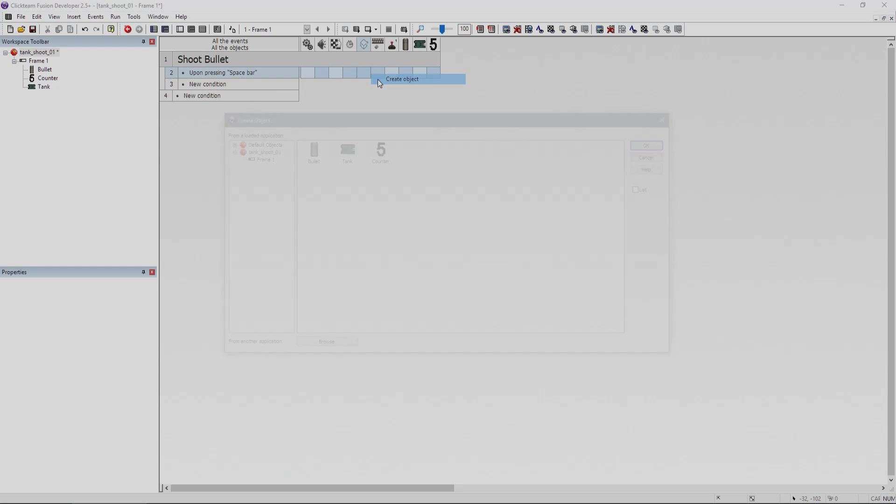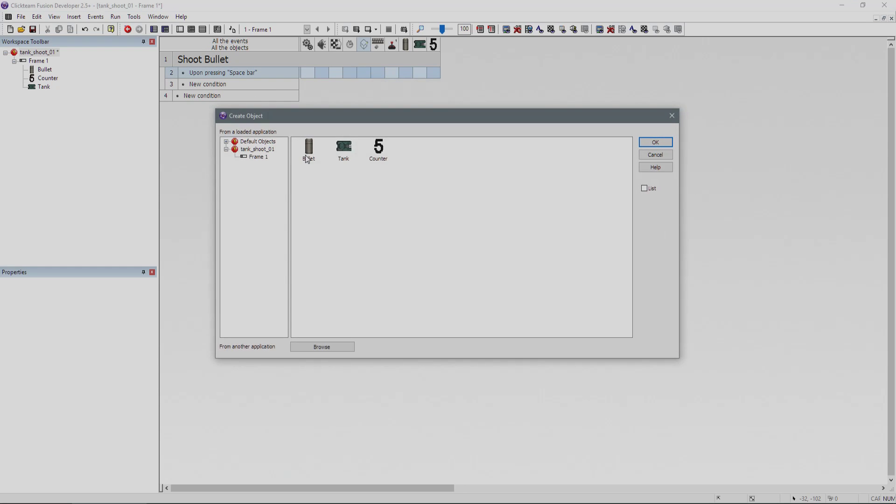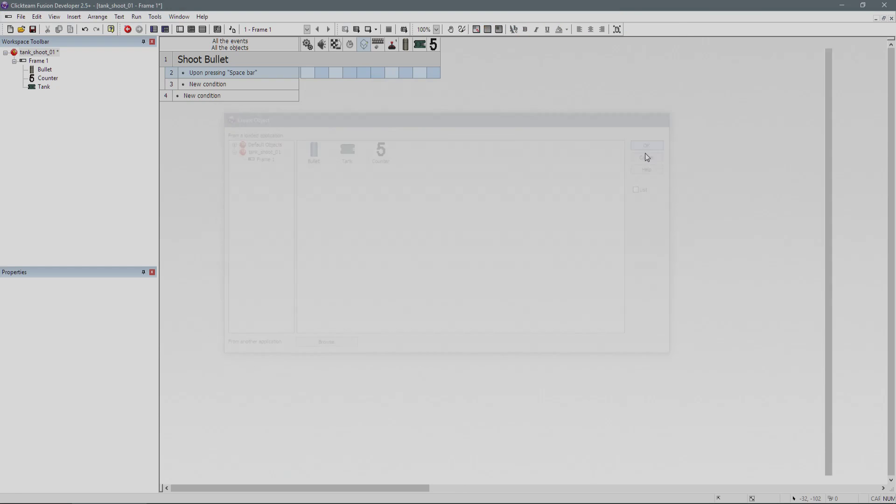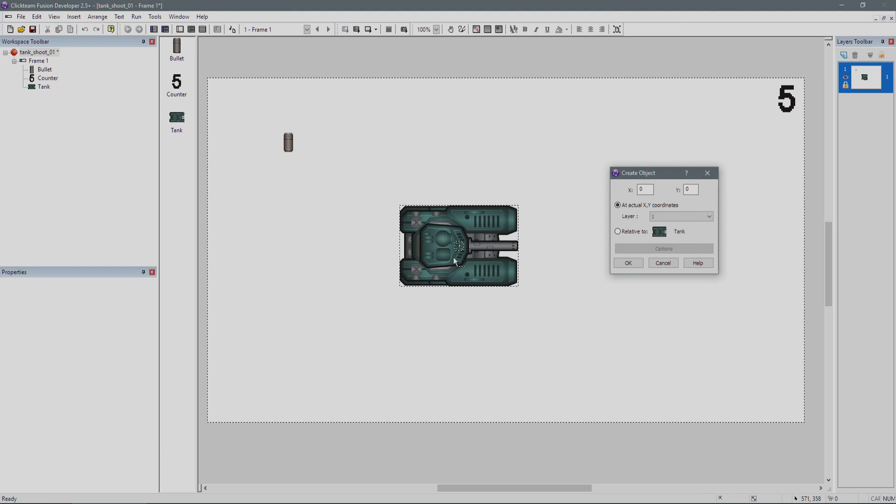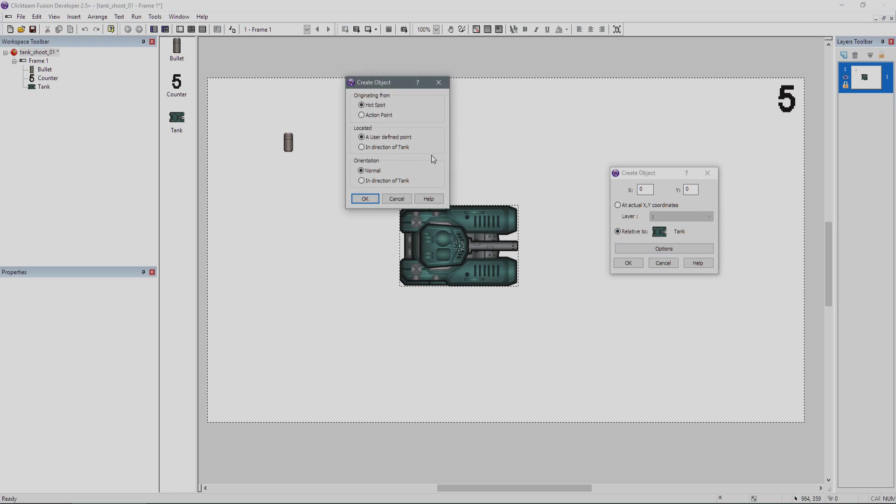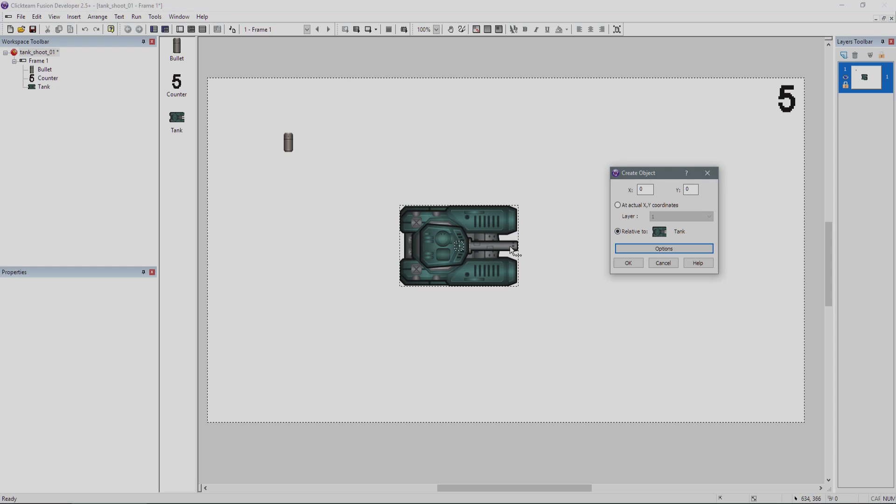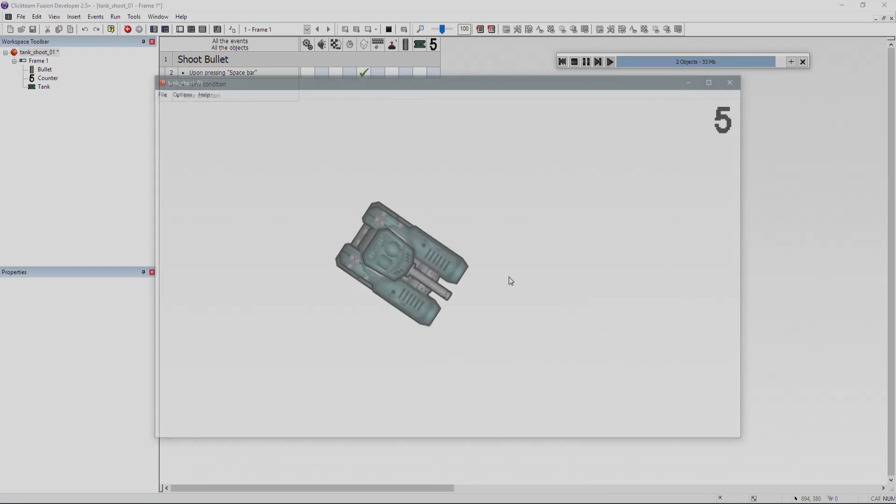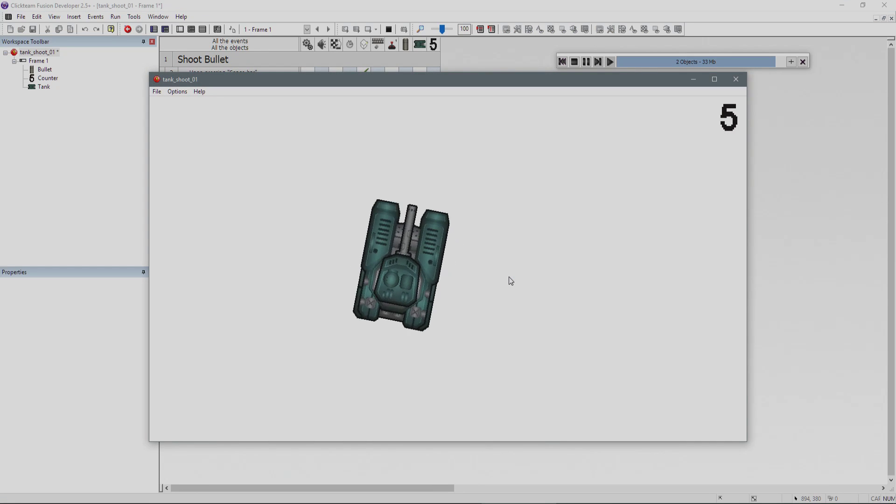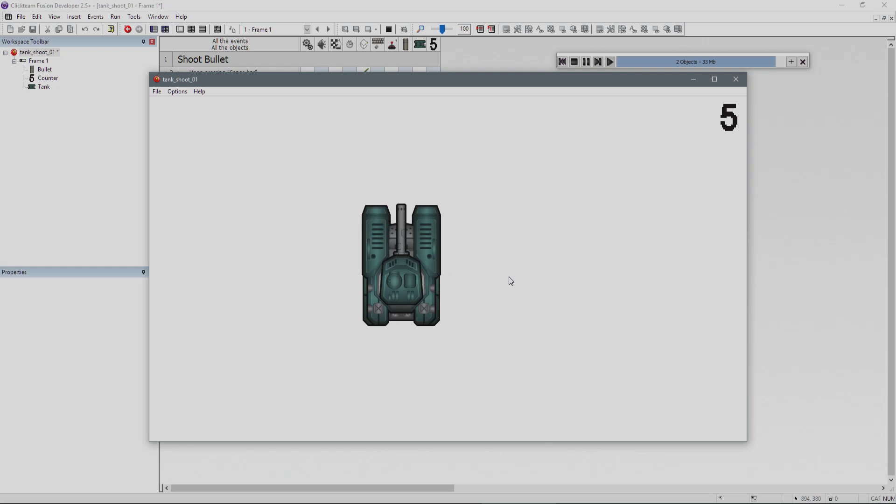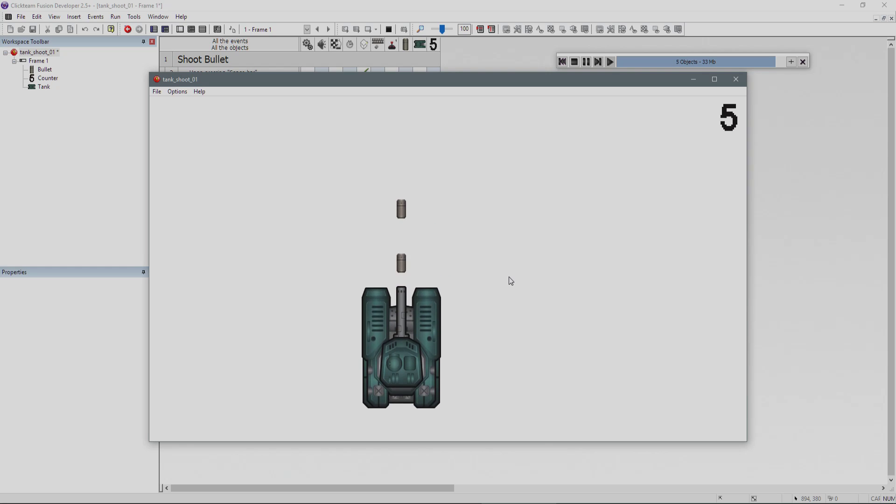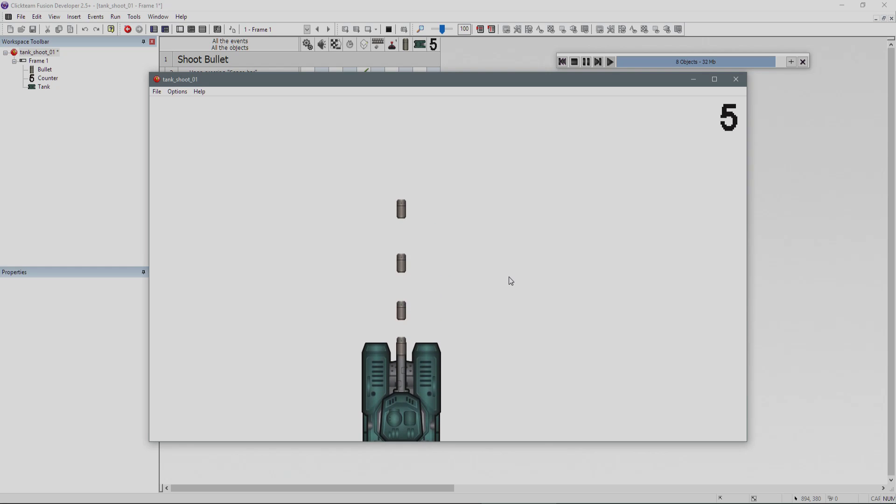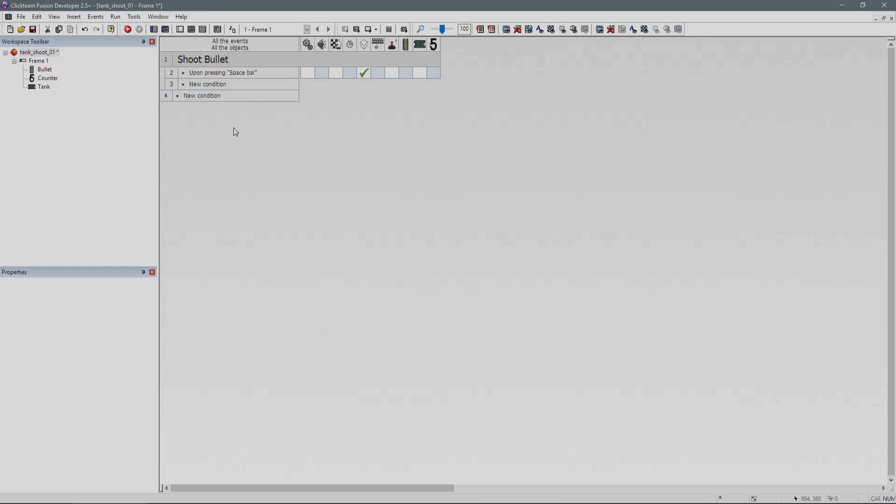We can do create object, select bullet. Then choose our tank. We're going to shoot it from the tank, clicking on options to shoot it from the action point. The action point is where I've specified inside when I edit the image, which is around here. If I do this, you can see I'm creating bullets every time I press space bar.